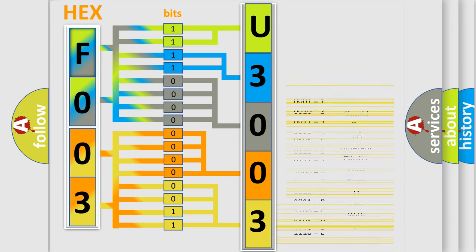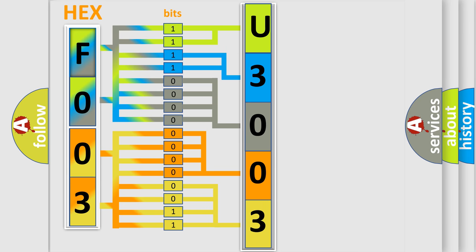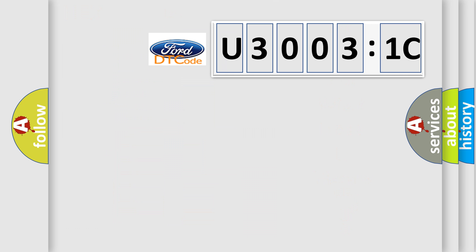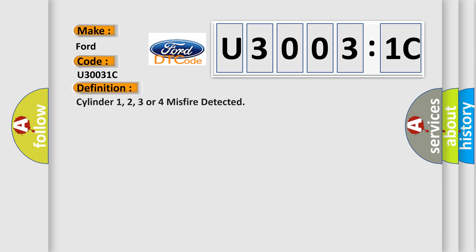We now know in what way the diagnostic tool translates the received information into a more comprehensible format. The number itself does not make sense to us if we cannot assign information about what it actually expresses. So, what does the diagnostic trouble code U3003:1C interpret specifically in car manufacturers?